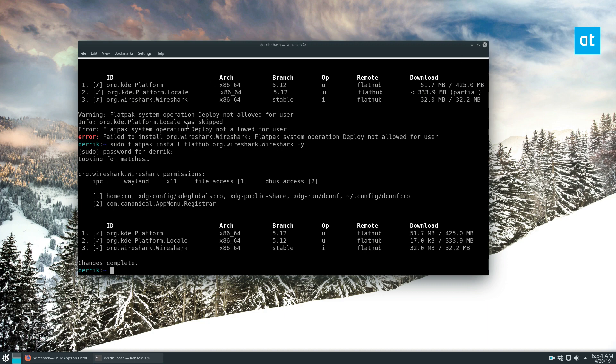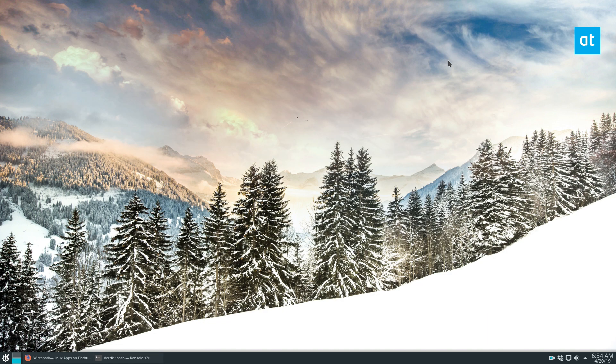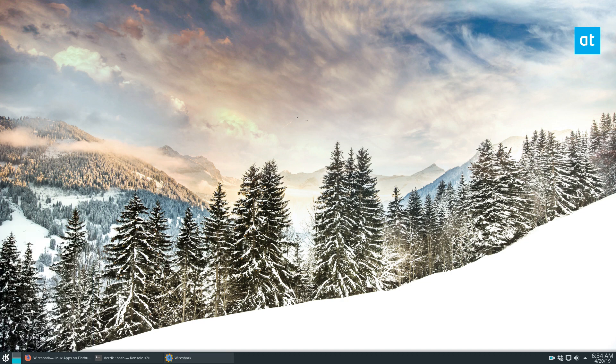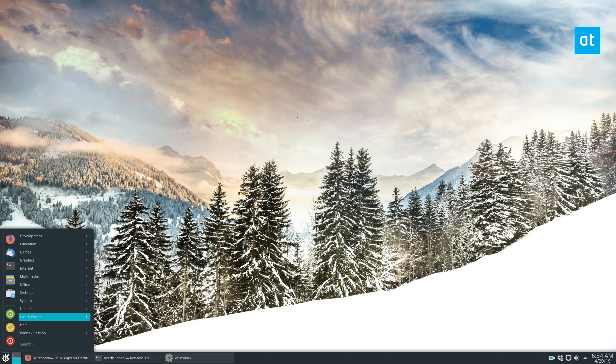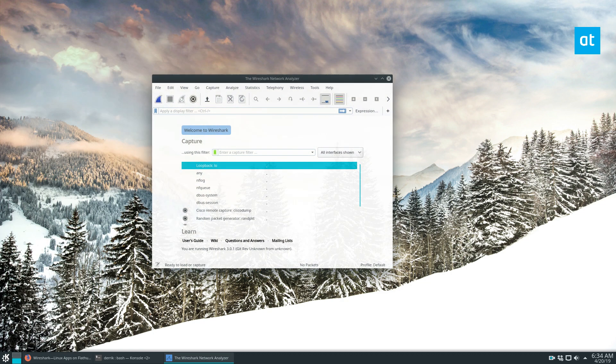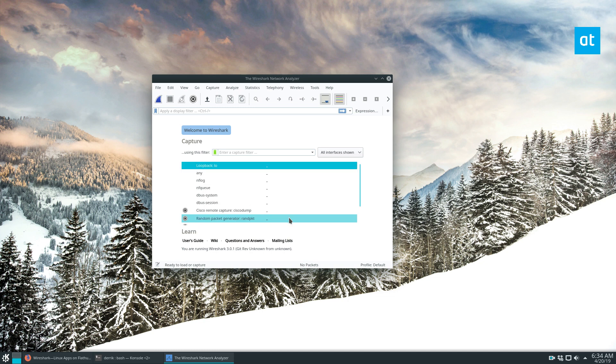Alright, during the download process I had to restart it but it is now installed and we can look for Wireshark in our apps in the app menu here and here we go, we've got the Wireshark network analyzer. So that is how you install Wireshark on Linux.